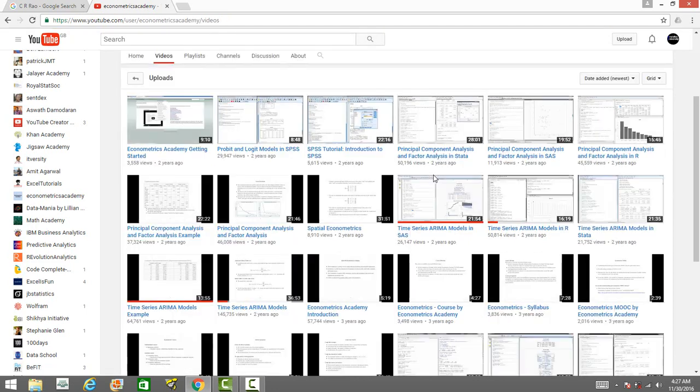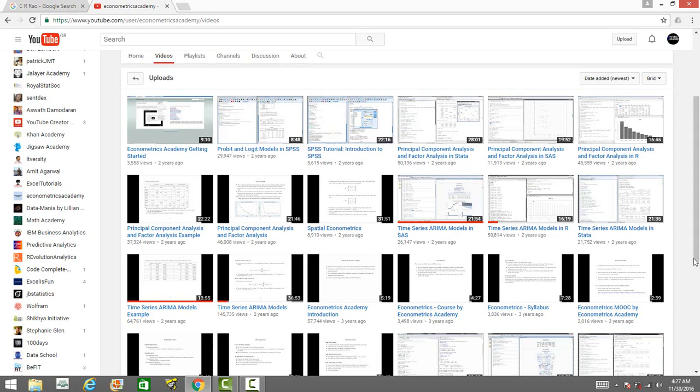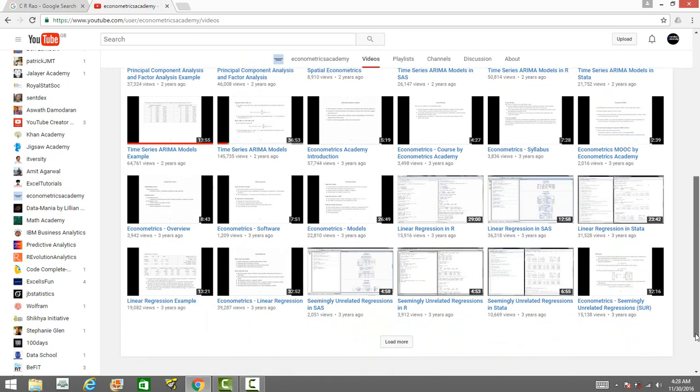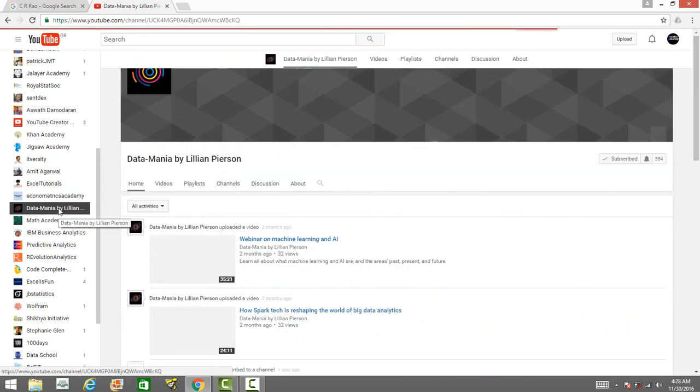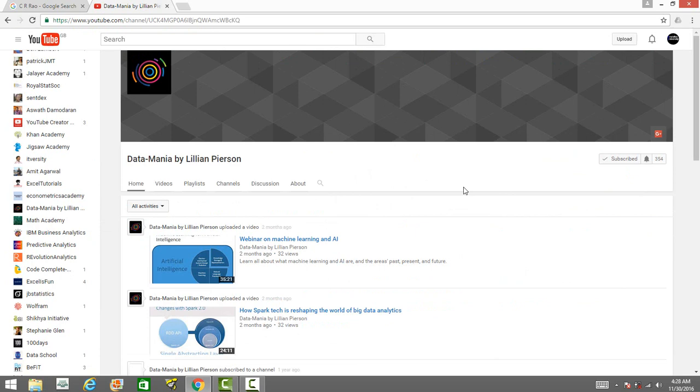It's a very useful channel for those who want to learn econometrics in detail. Many of these analytics or data science channels will not teach you detailed theory behind the models or algorithms because it takes a lot of time. This particular channel has very detailed theoretical analysis of most of these econometrics techniques. This will be very useful for people who want to learn theory and practical applications of econometrics.